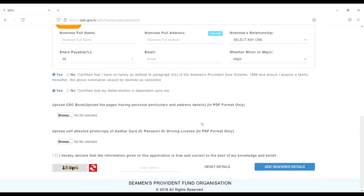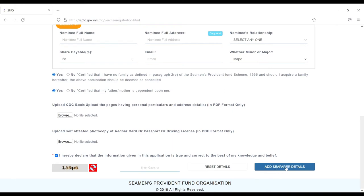Next declaration - accept the declaration, and then captcha. Enter the captcha here, the same captcha. After all seafarer details, just click on 'Add Seafarer Details.'